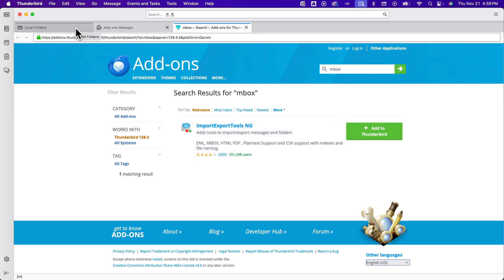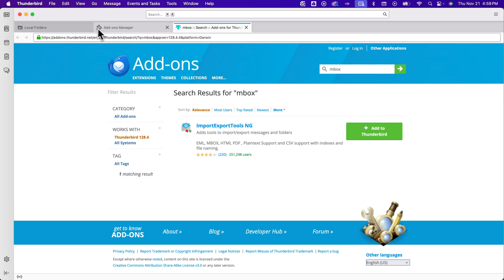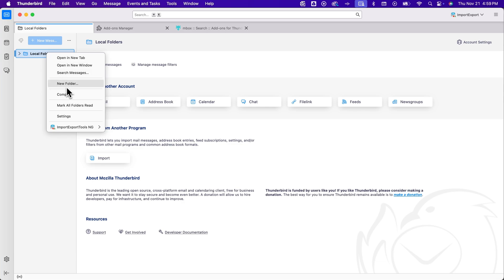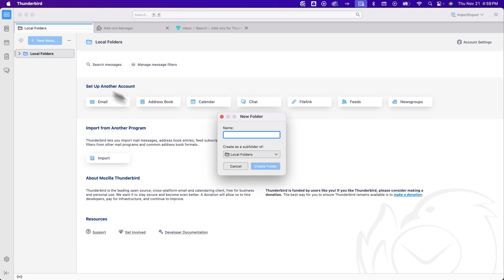And then what we can do is go back to our main tab. If you see local folders, that's great. You could create a new folder and let's just call this new folder like Gmail, like this is my Gmail.